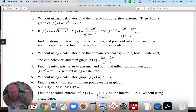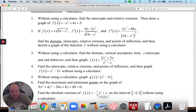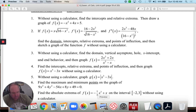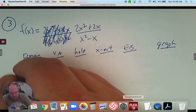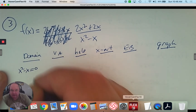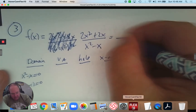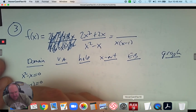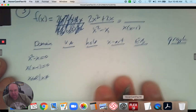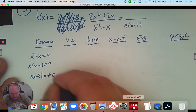I need to find the domain, vertical asymptotes, where the hole is, the x-intercept, and the end behavior or horizontal asymptote — then graph. For the domain, it comes from the denominator. If I take the denominator equal to 0, it tells me what x cannot be. I factor out an x, giving x(x − 1) = 0, so x cannot be 0 or positive 1.